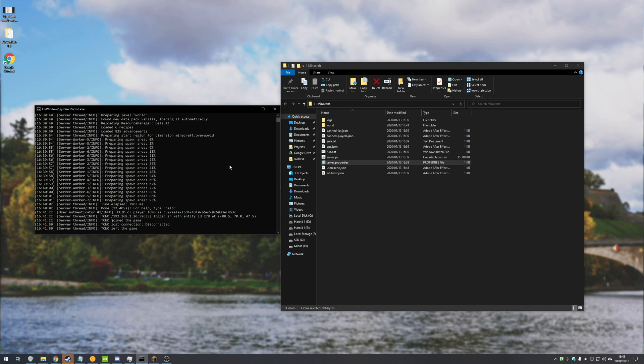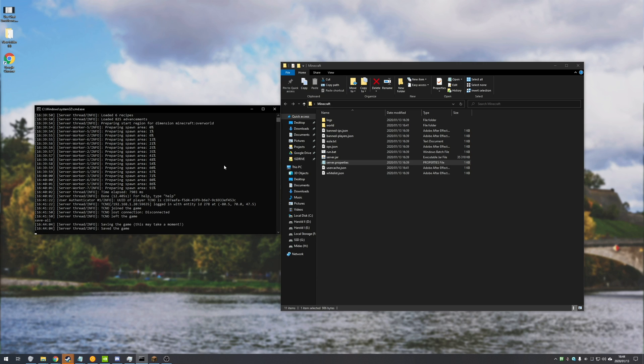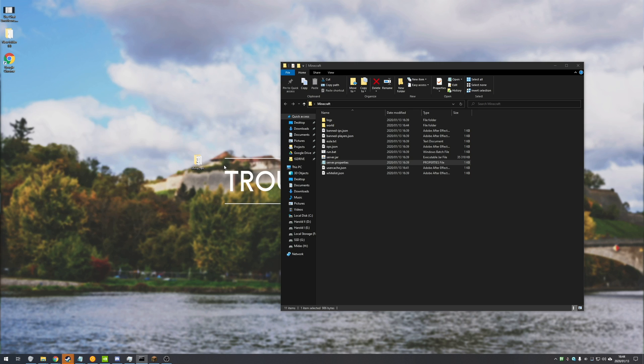Well, assuming that you have your server running already, you're going to need to go ahead and stop it. So I'll run save-all to save the world and I'll type in stop, enter, and the server will now close.